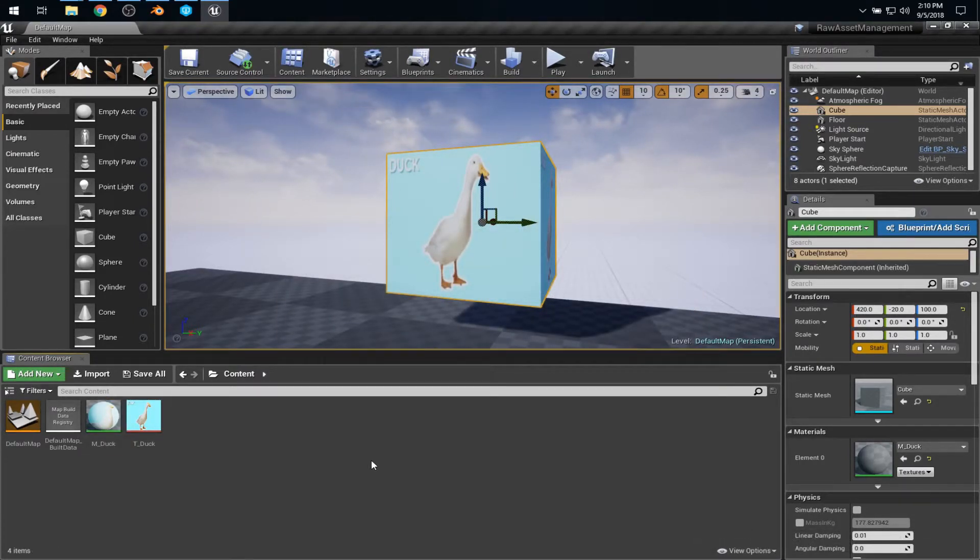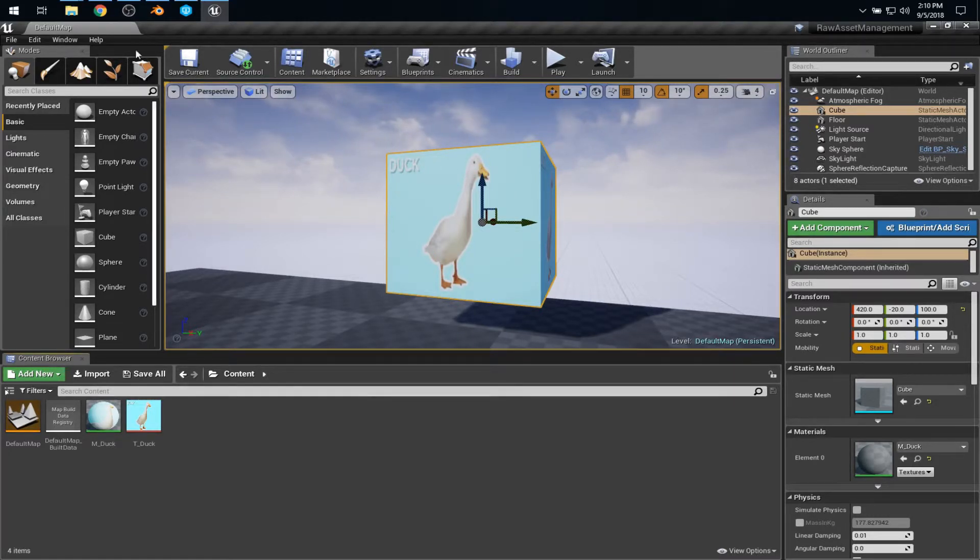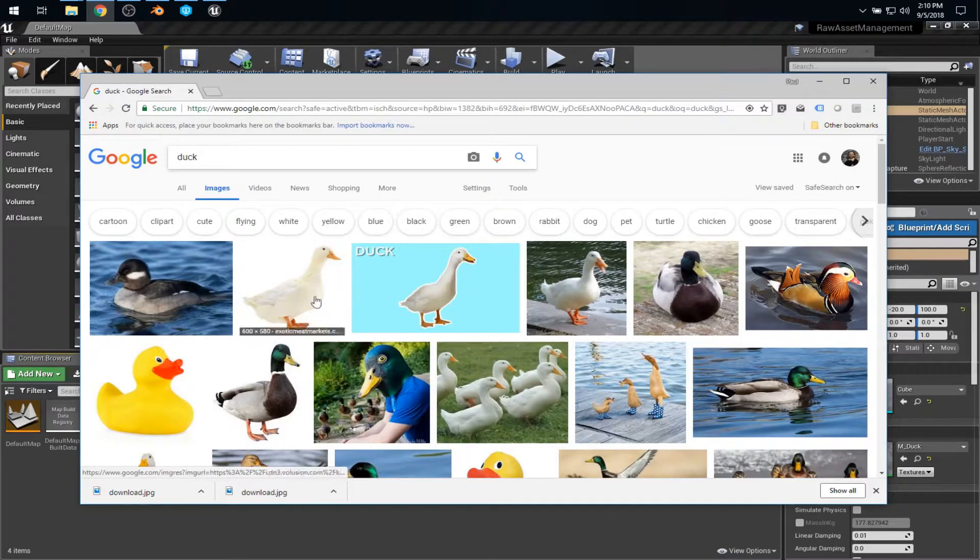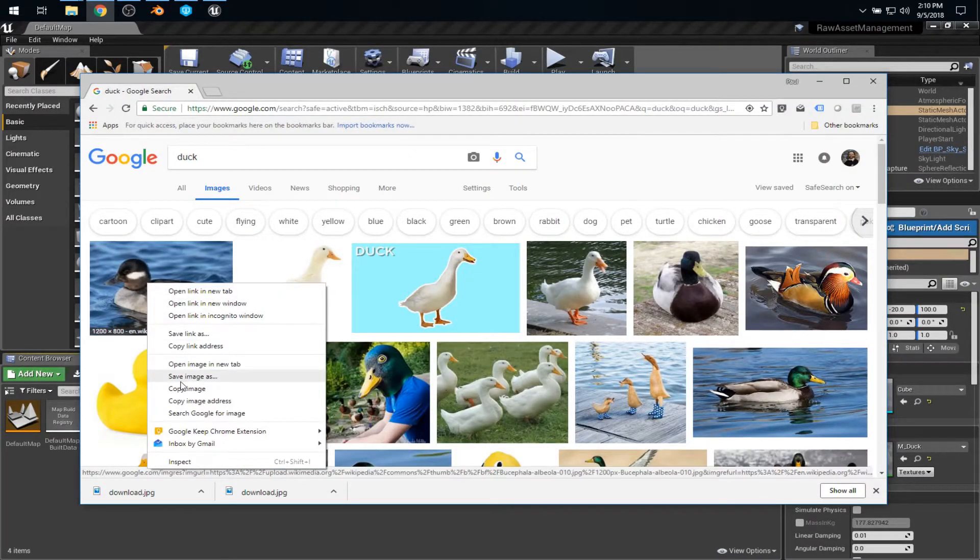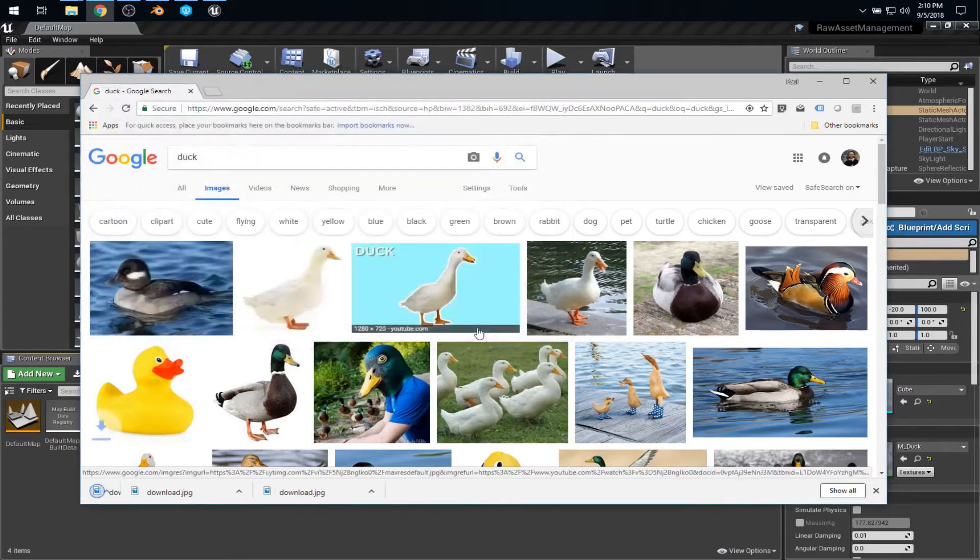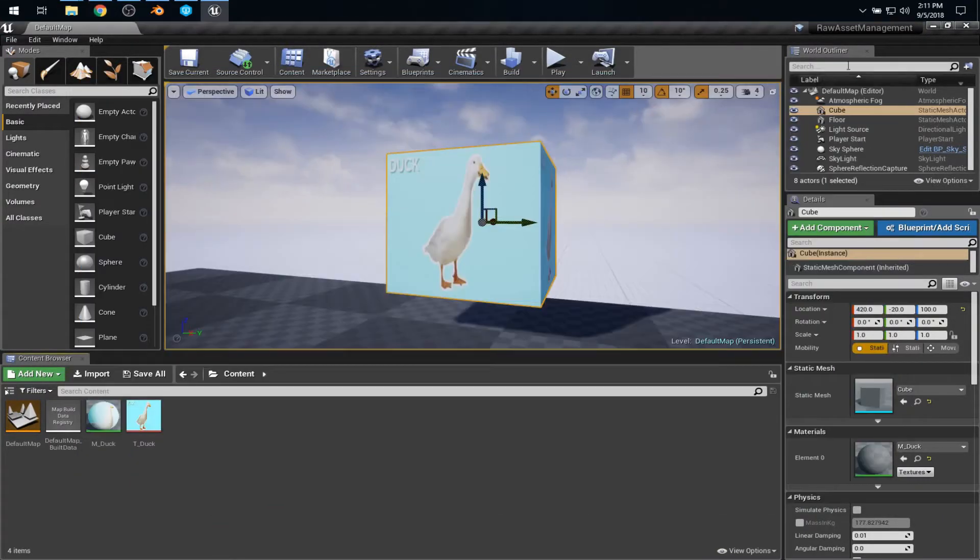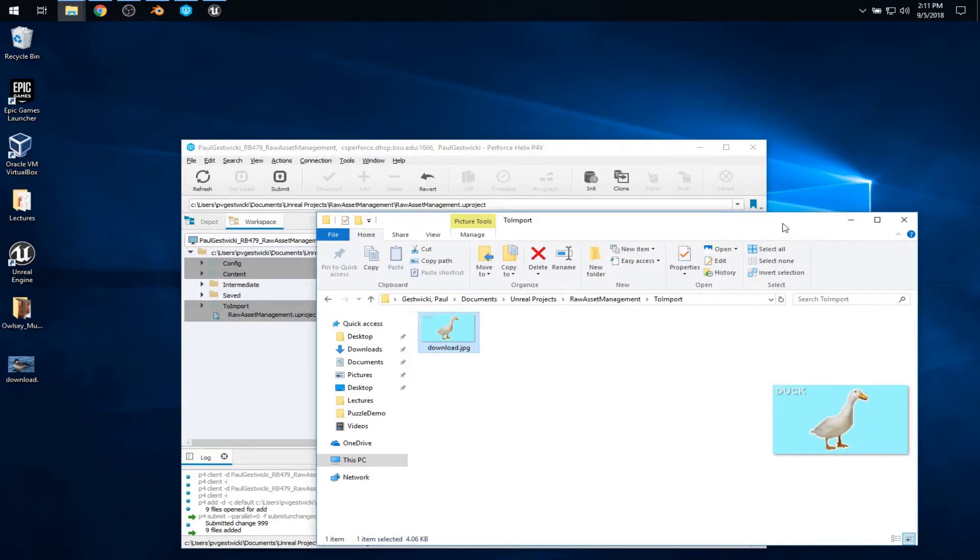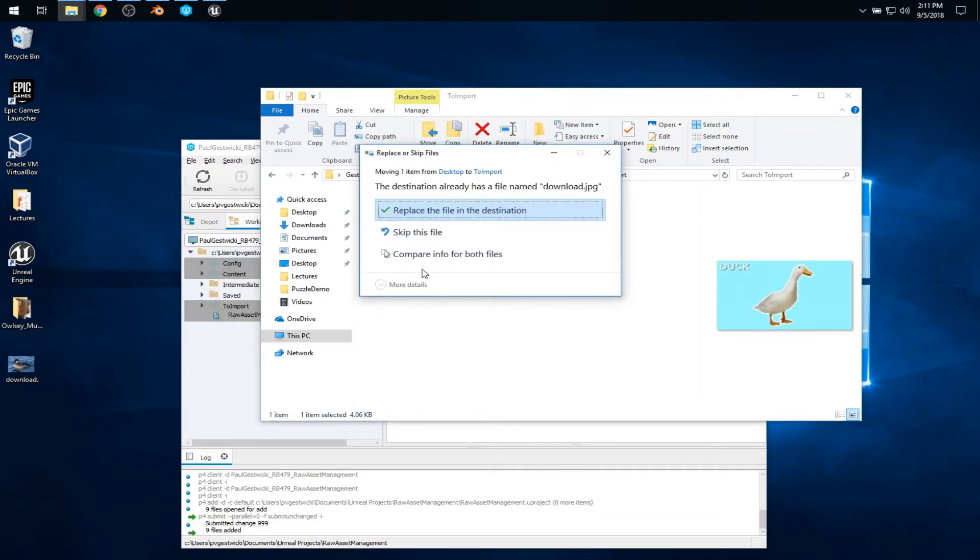So now, again, let's look at this exercise of the art director says we want to change that duck to a different duck. All right. Back to the internet. Let's say, in fact, we want Wikipedia's duck. So we'll save that image. I'll stick it just on my desktop again. And now, looking at the to import folder, I'm going to change that file.